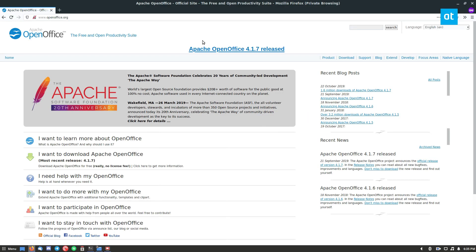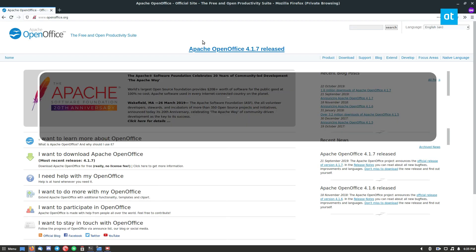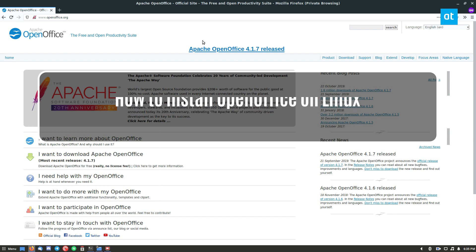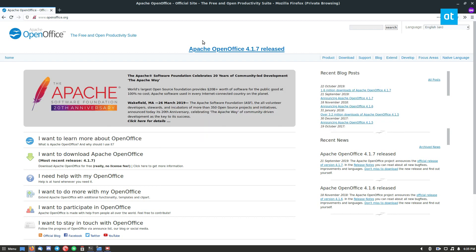Hello everybody, Derek here from Addictive Tips. In this video, we'll be going over how to install Apache OpenOffice on Linux.